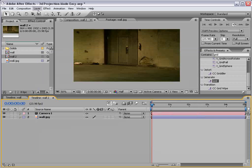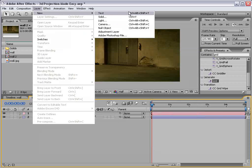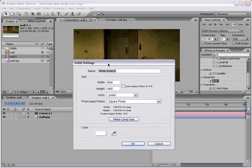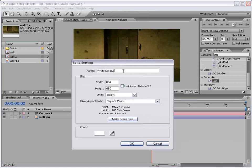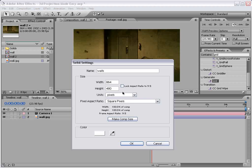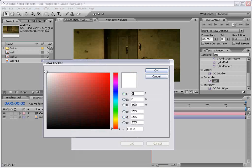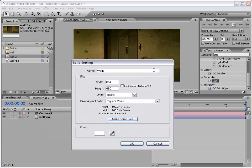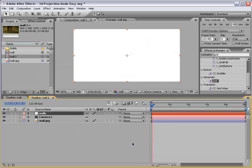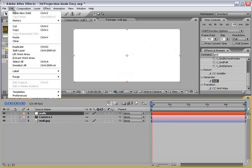Now, if you know the camera information for the picture, that's helpful. But if not, 35 millimeters is usually a good guess. And then we're going to create a new solid. And we'll call this the walls.